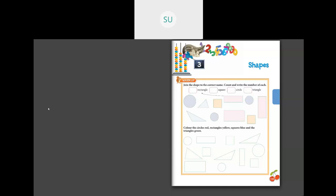Now count the number of each shape. How many rectangles are there? One, two, three — three rectangles. How many squares? One, two — two squares. How many circles? One, two, three — three circles. How many triangles? One, two — two triangles.